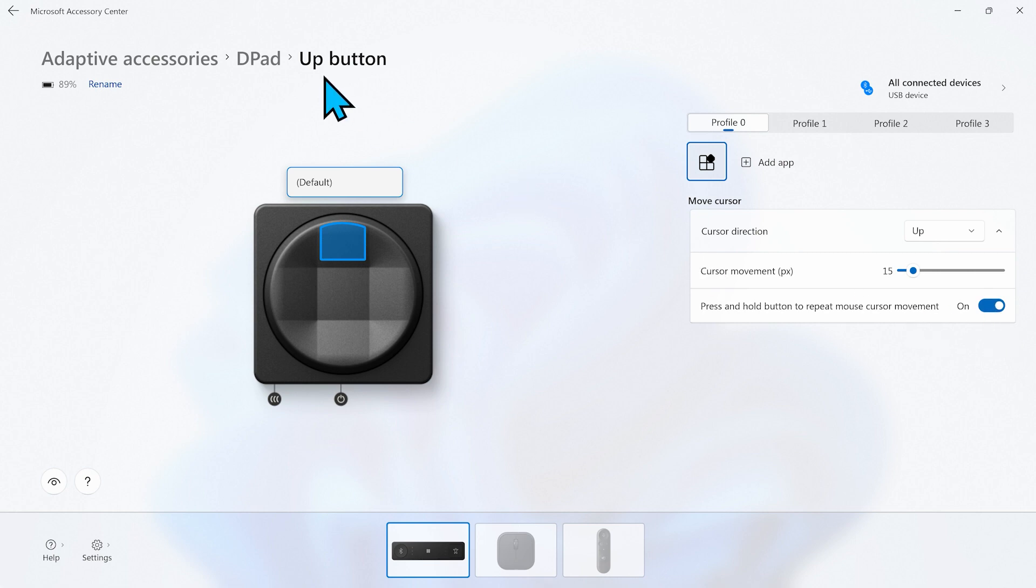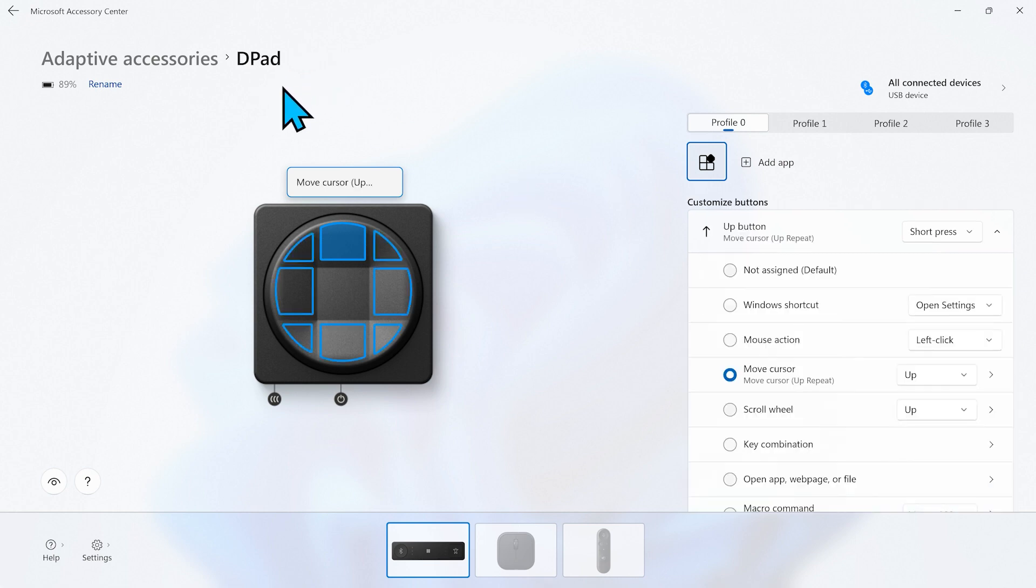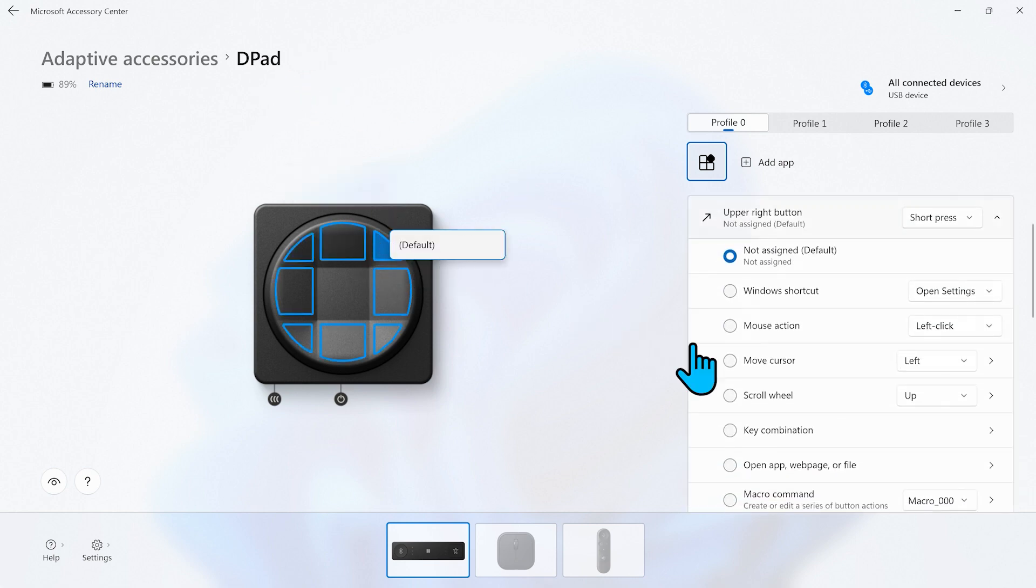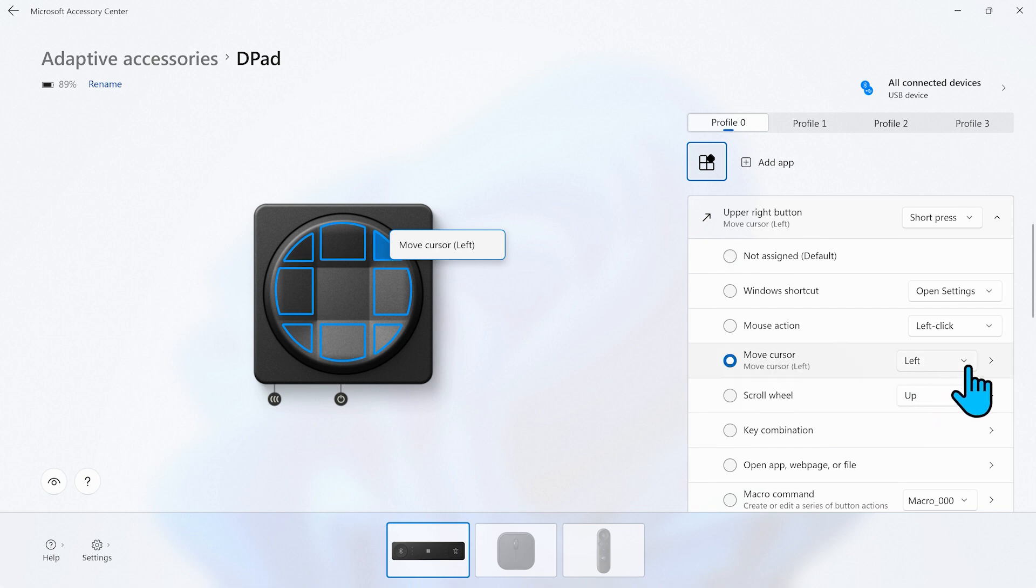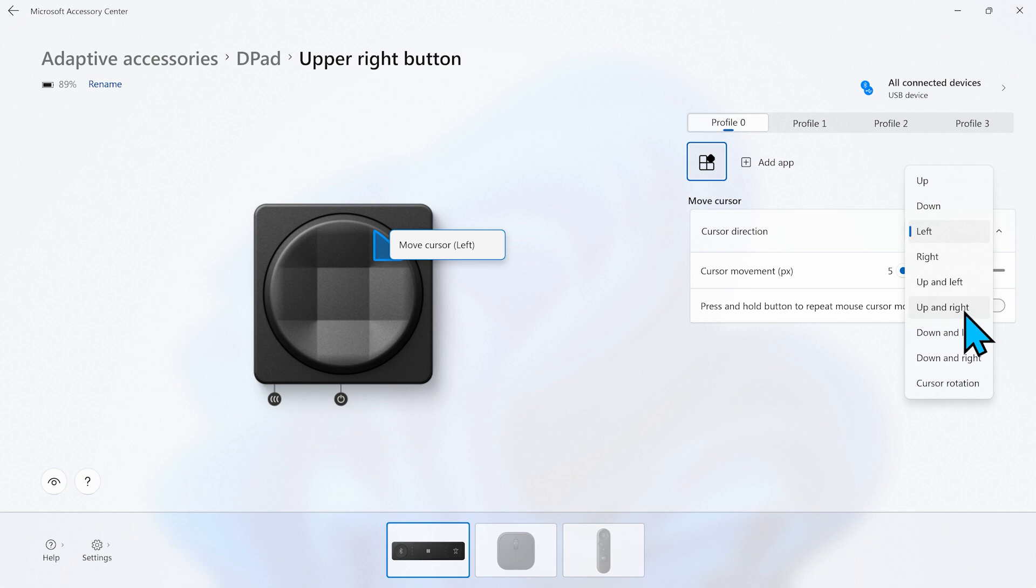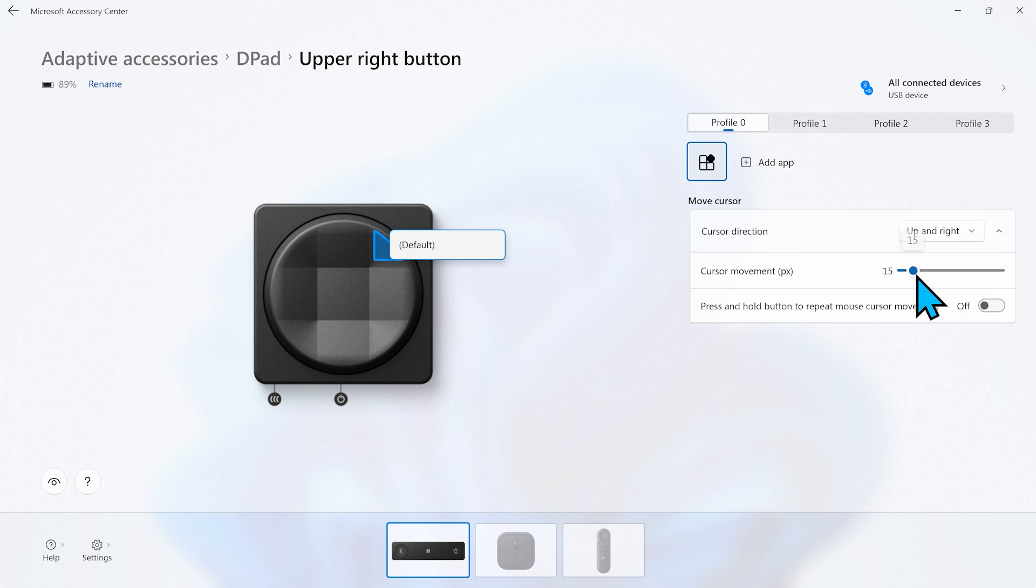That's it for the first button. Now let's do the same thing for the second button and go clockwise. We click on the up and right button and choose move cursor and set it to up and right for the cursor direction. We also set the cursor movement to 15 and enable the repeat option.